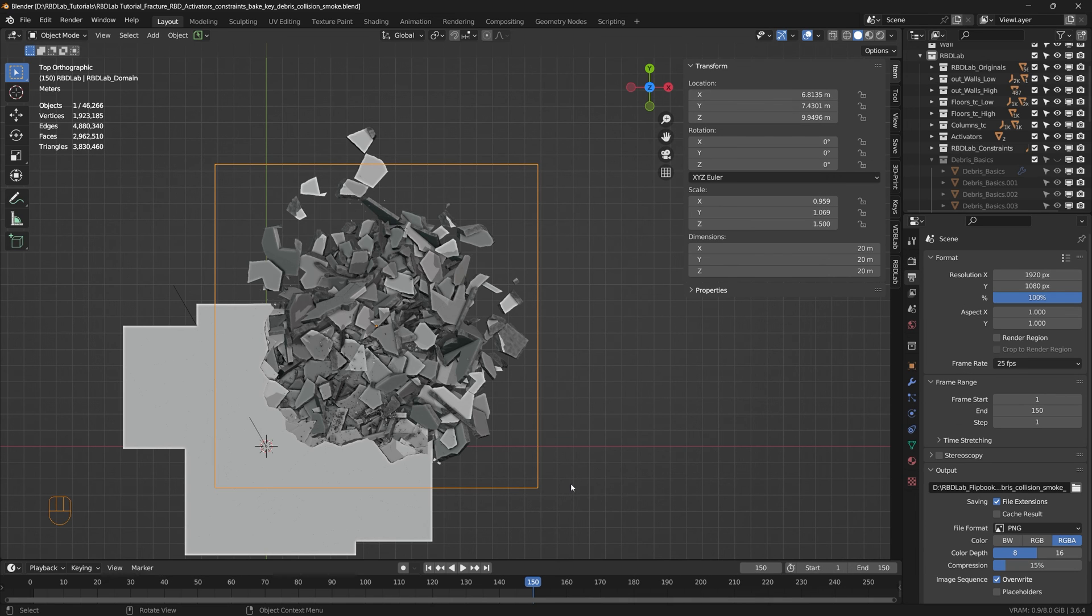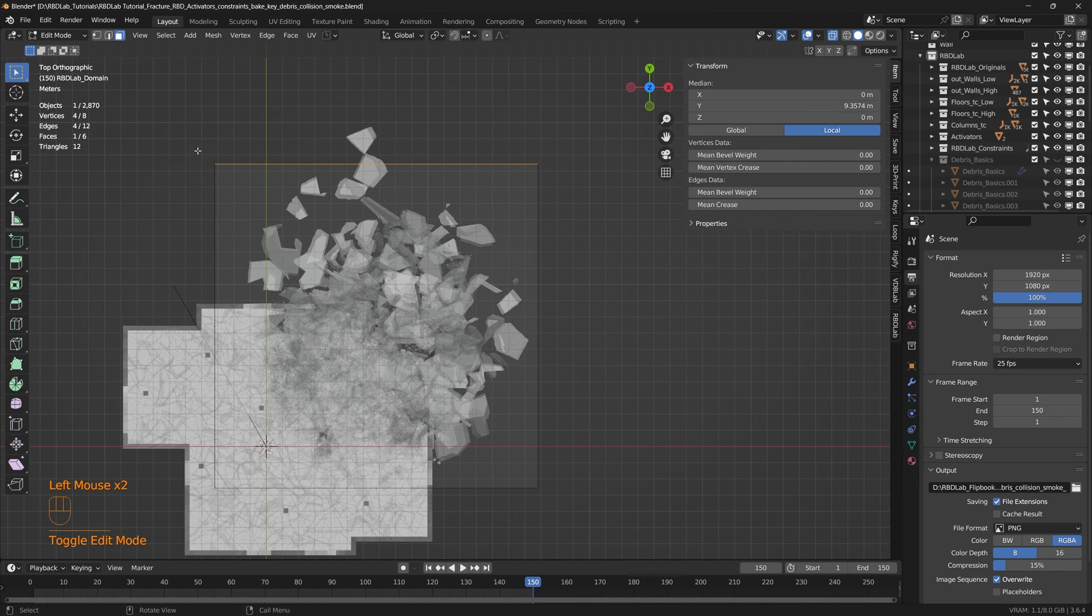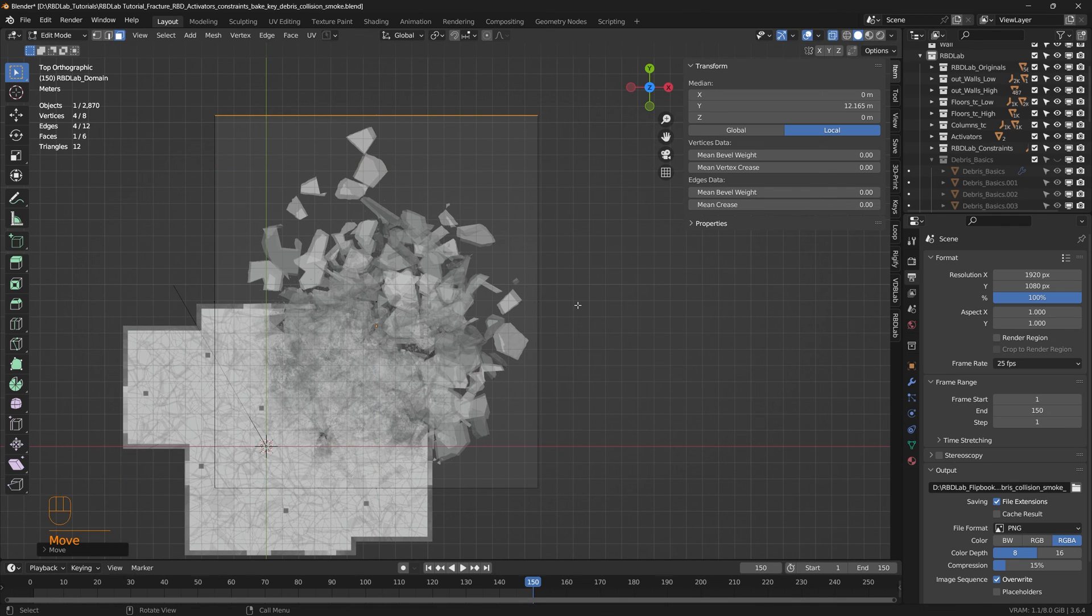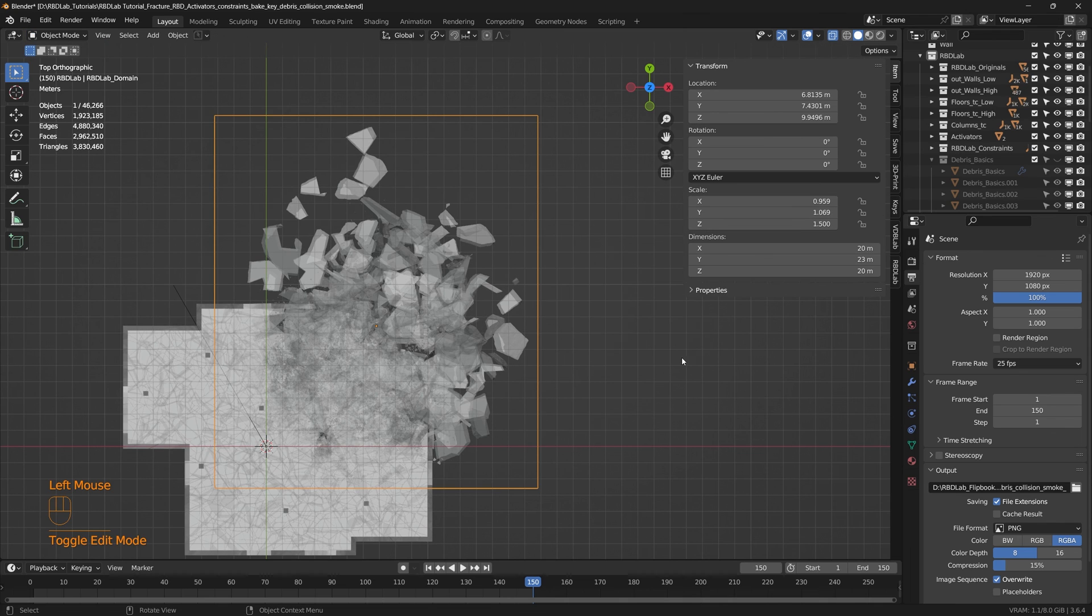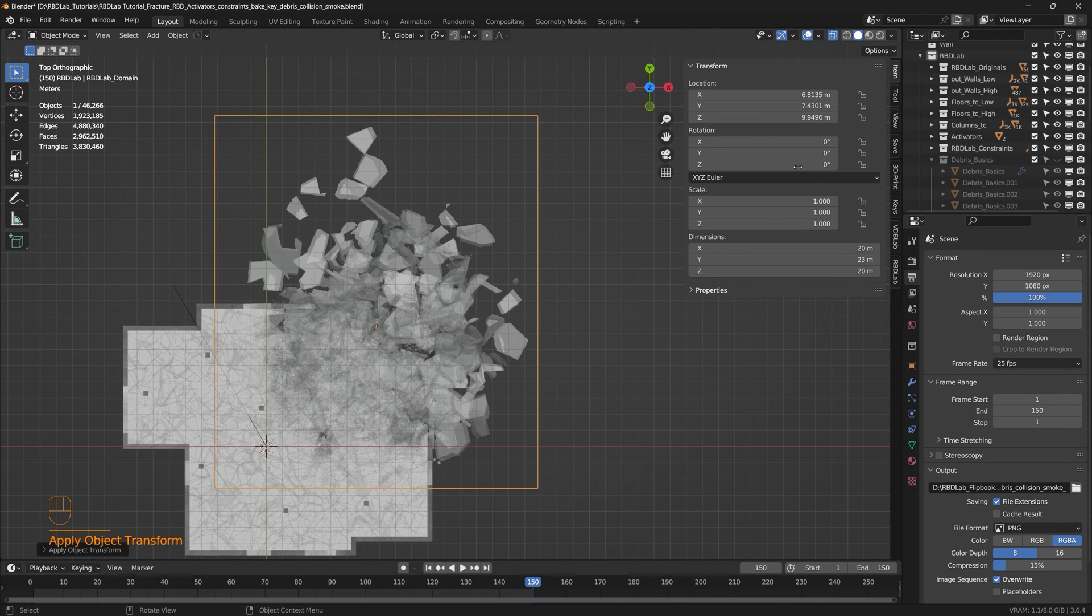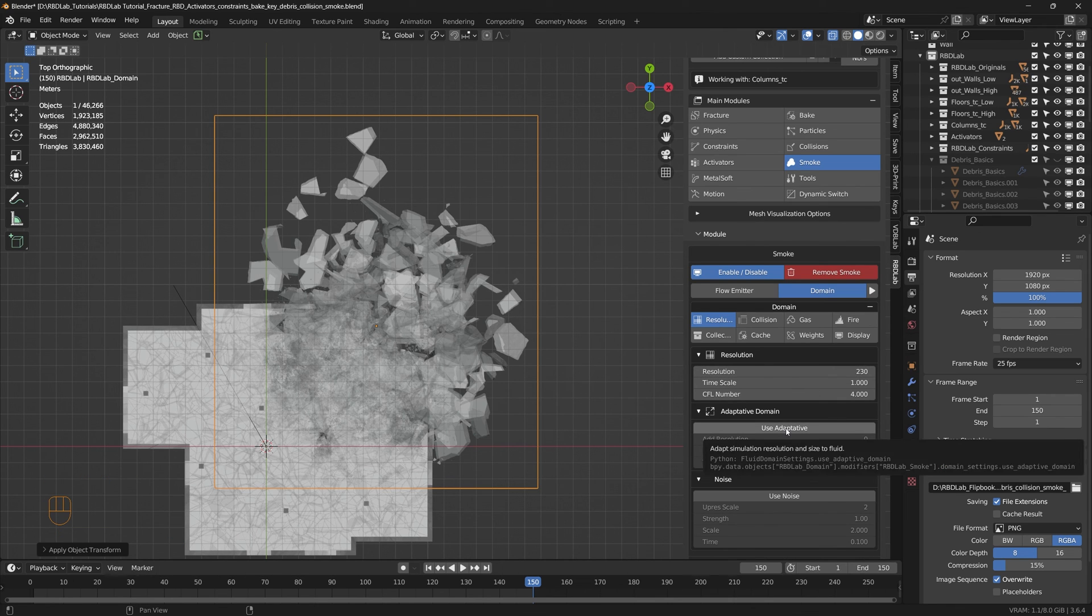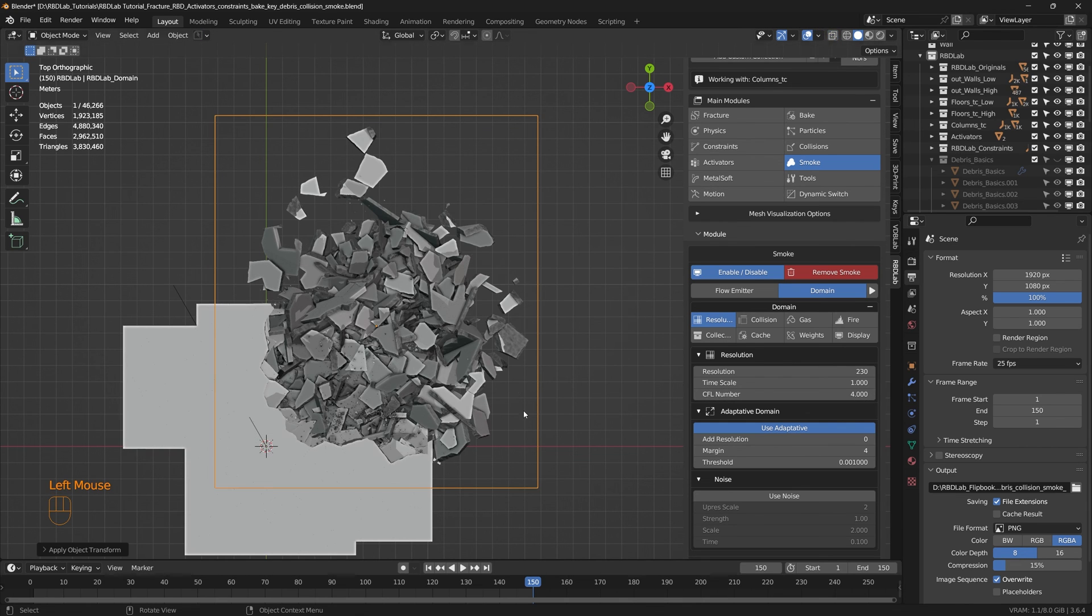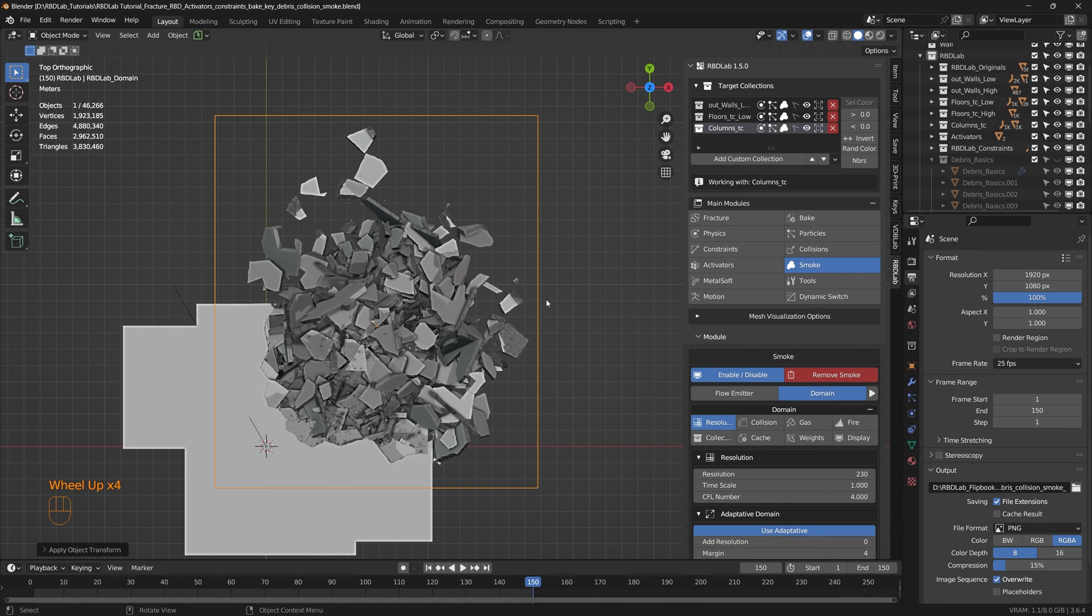As a few chunks are falling outside the domain, let's increase the size of the domain. Let's turn the x-ray mode on, let's tab into edit mode and let's apply scale for the domain. And let's change the domain resolution to 230 and then click on use adaptive.